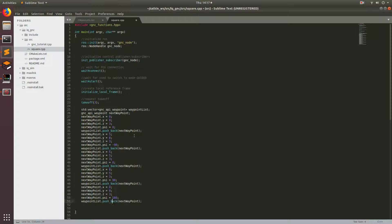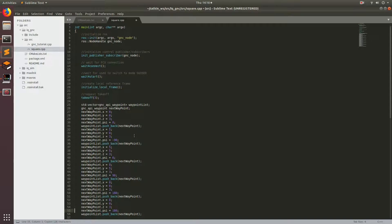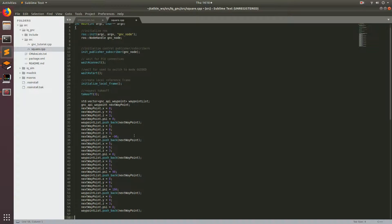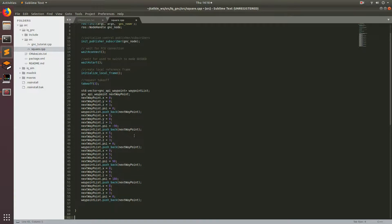Finally, I also want it to land in the direction it started facing. So I'll add one more waypoint: 0, 0, 3, with orientation 0. So now we have all our waypoints specified, and we're going to go ahead and add our control loop.